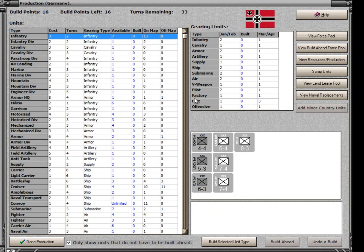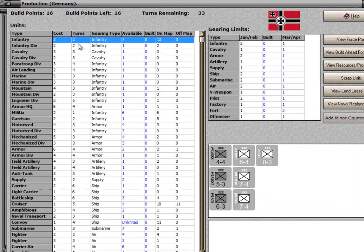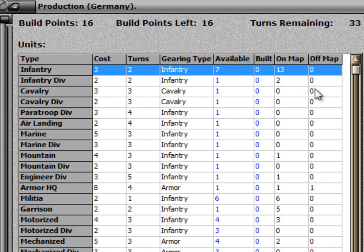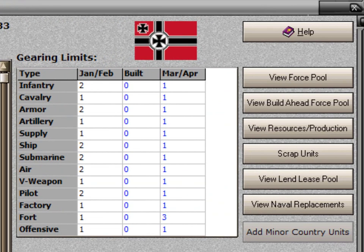I've skipped ahead a few phases and we're now in the production phase. This is the form that Germany sees when they want to produce units. On the left are all the different types of units they can produce, giving the cost, the turns, the gearing type for that specific unit type, how many of those units are currently available in the force pool, how many have already been built this turn, how many are currently on map, and how many are off map.